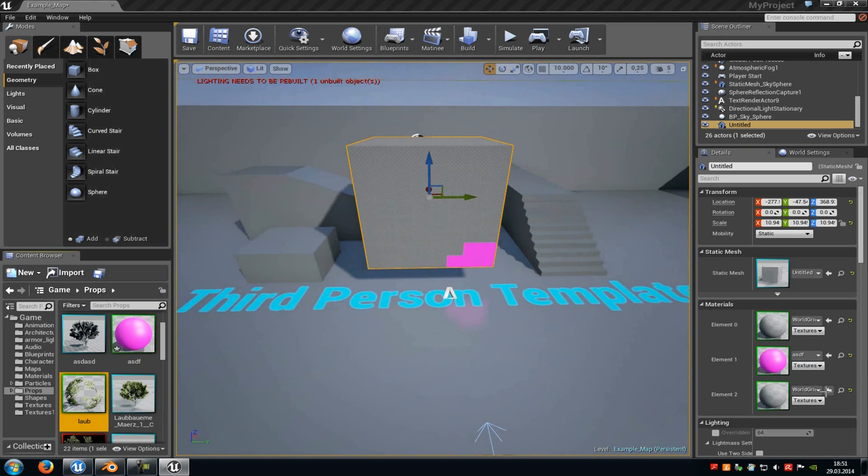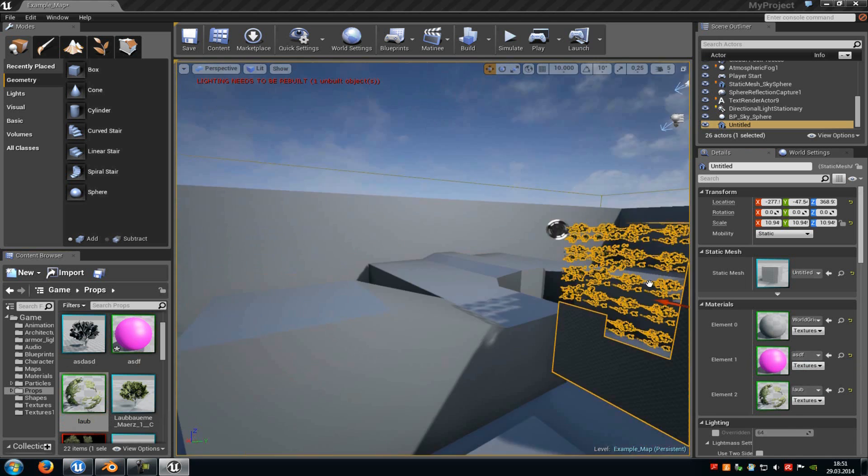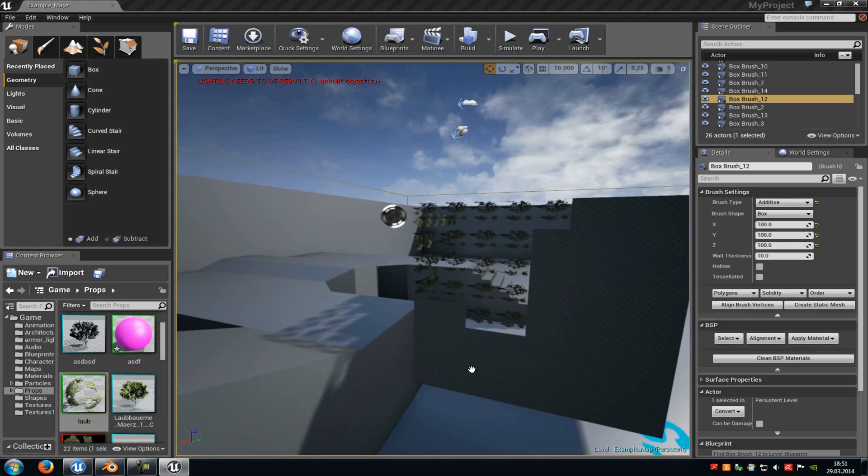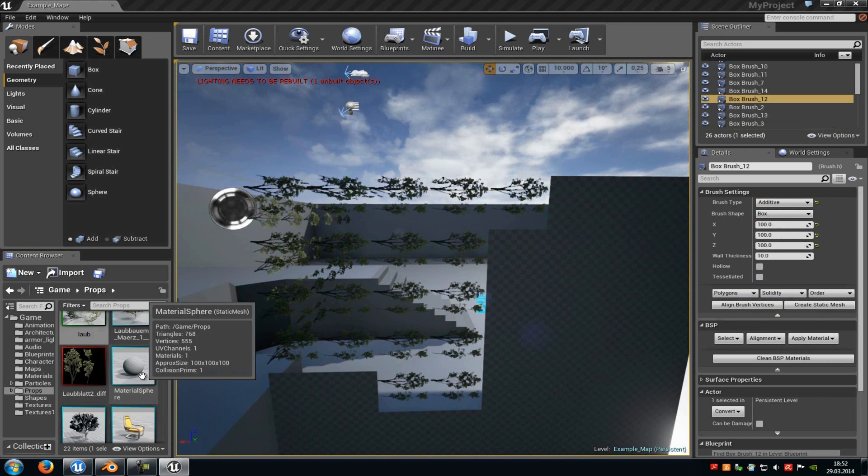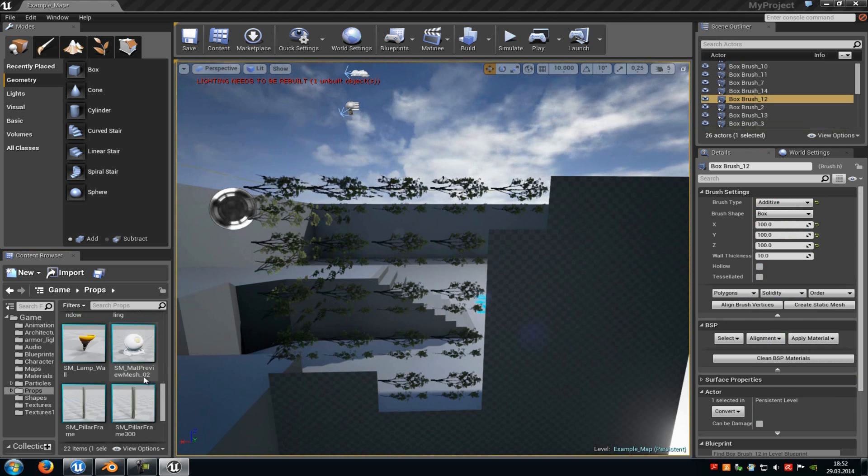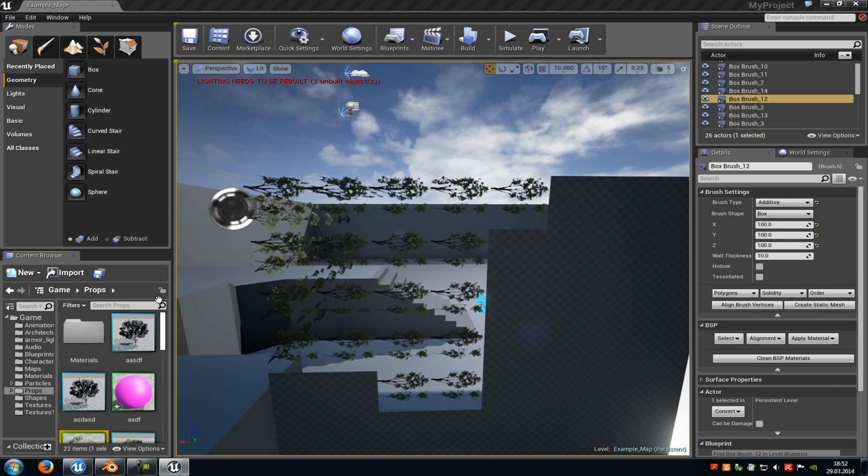Then I will assign this one here to this channel and you can already see there's a third element. And of course I can add another one.